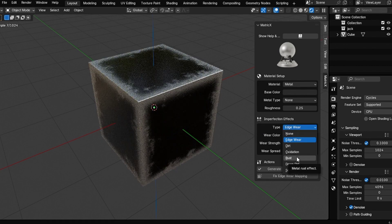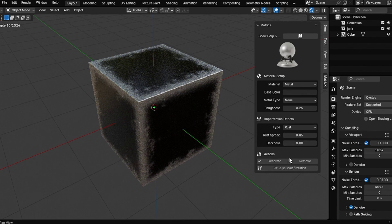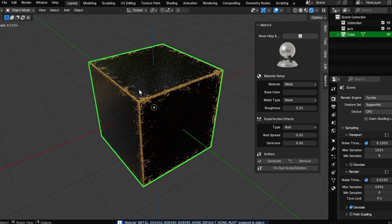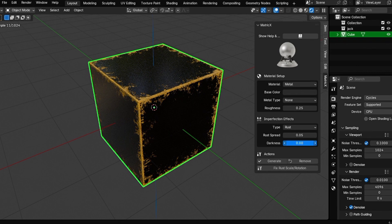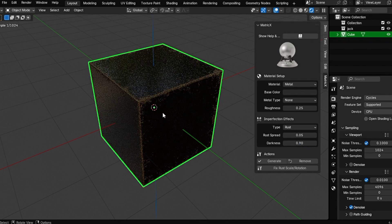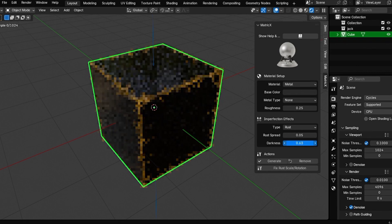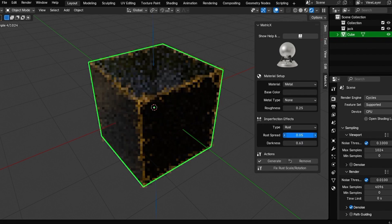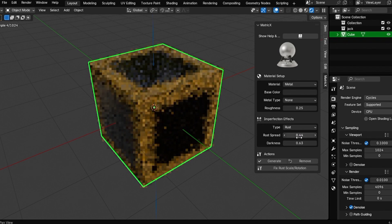Next, let's talk about the change we made for the rust imperfection. Click on generate and the first thing you'll notice is that it's really bright — rust is a bright orange and some people don't prefer that level of brightness. So if you want to adjust the brightness, you can come here and increase the darkness value. The more you increase it, the darker the rust will be.